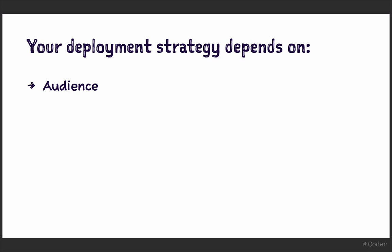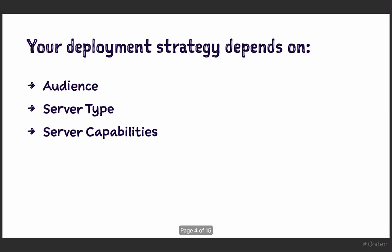Such as who your audience is, the type of server you're deploying to, and your server's capabilities. You'll have to assess and decide on each of these factors yourself, but let's talk about each of them in a bit more detail to help you understand which deployment strategy is best for you.